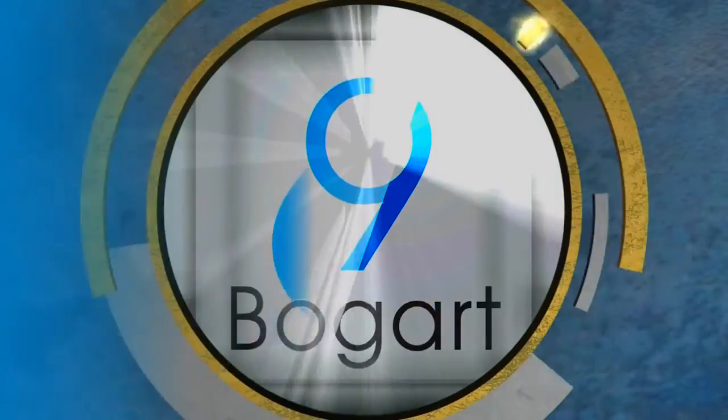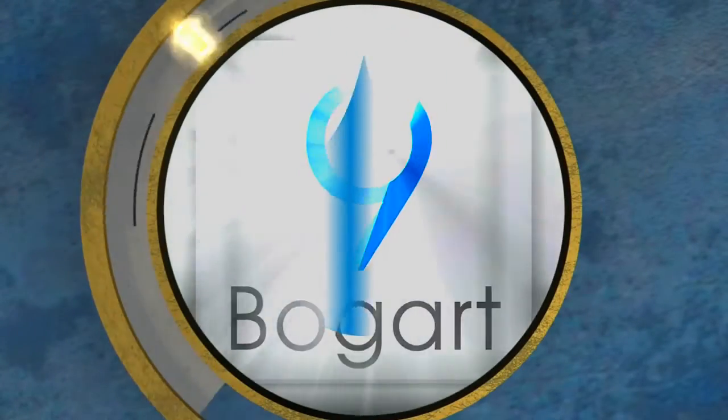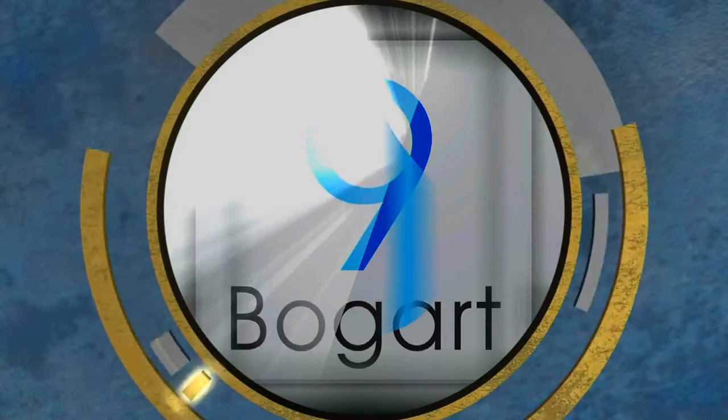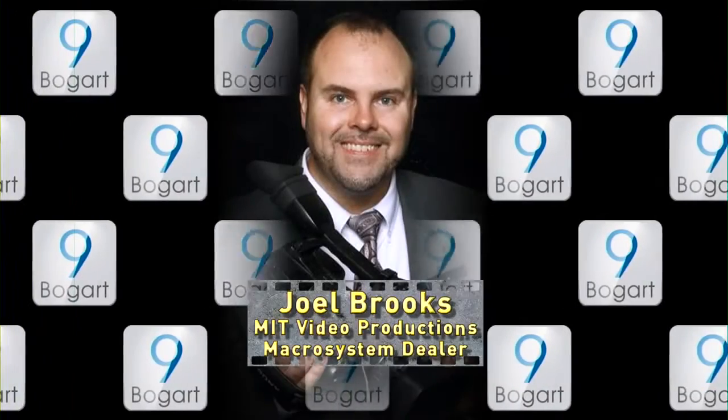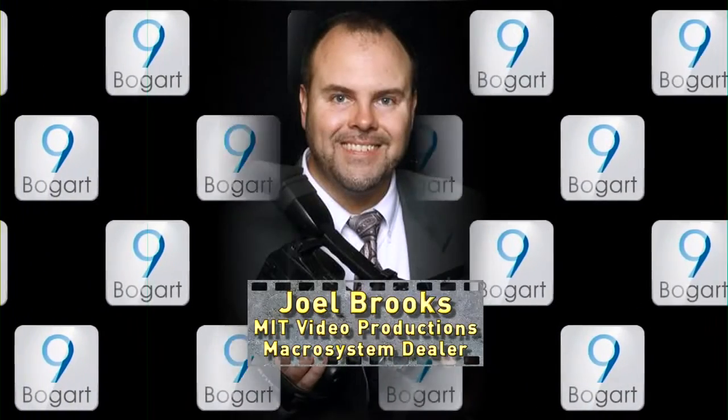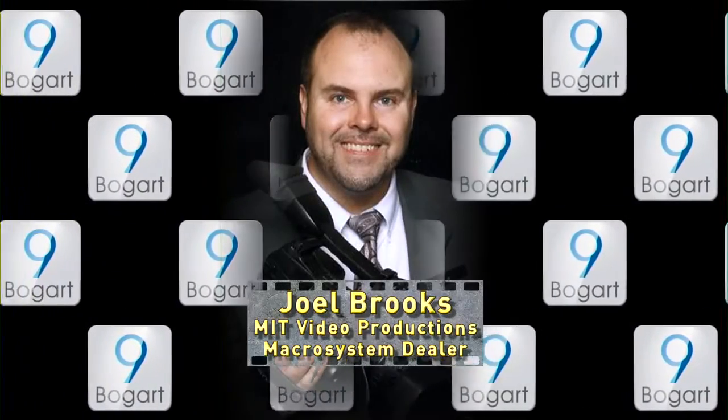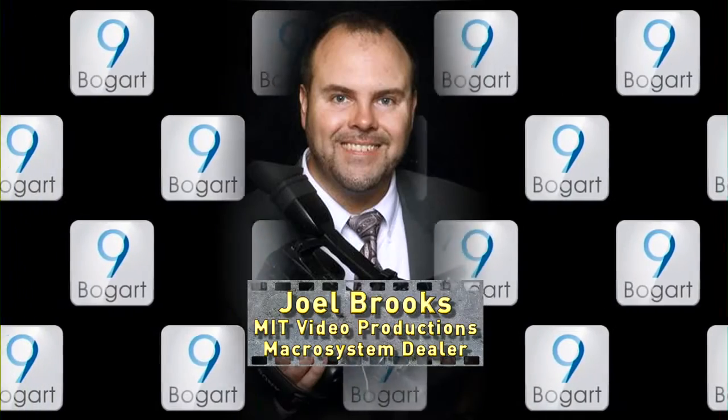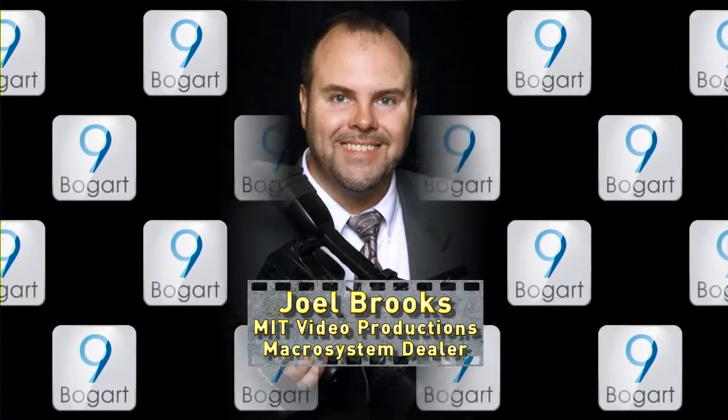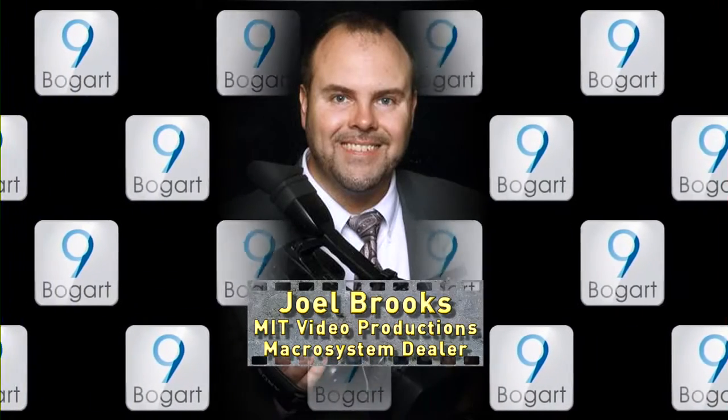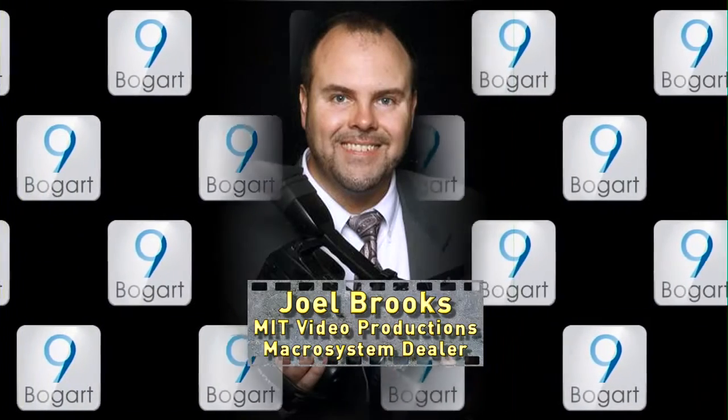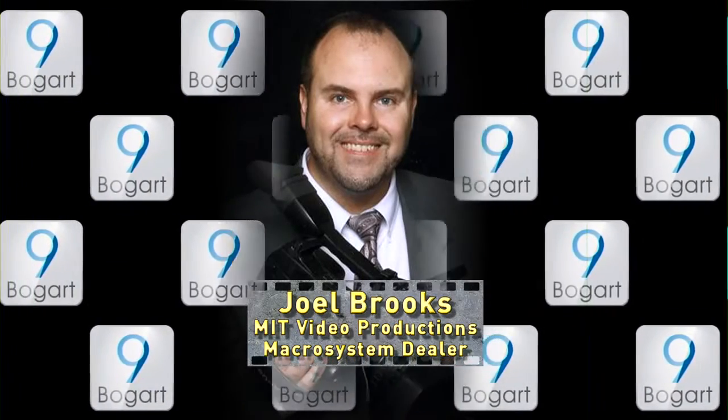BOGART 9 for Windows and Linux. Welcome everyone, Joel Brooks here, owner of Moments in Time Video Productions and a Macro System America's dealer.